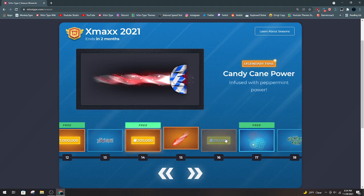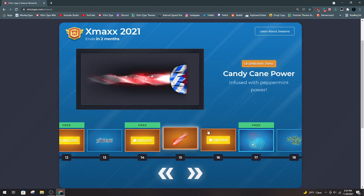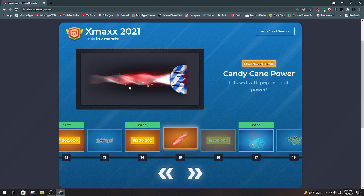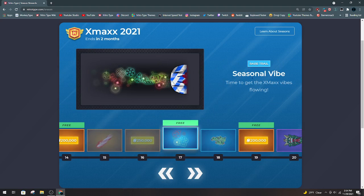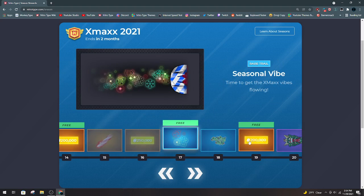200k. Candy Cane Power, I love this trail. 250k. Seasonal Vibe, I really do like this as well.